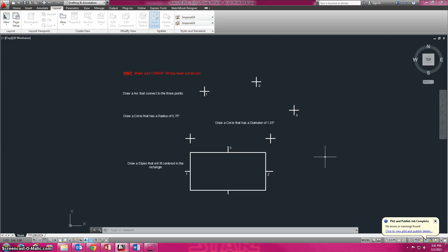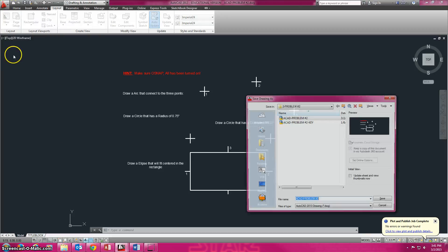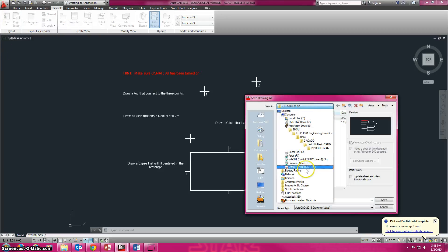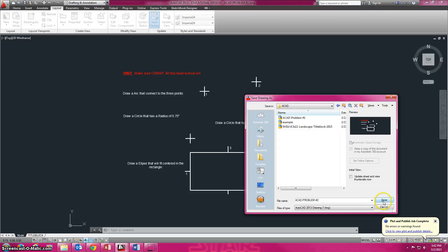Again, the same thing - we're going to want to check our osnap, do our save time, and save as. I've got the file open and I'm going to do a save as. It's going to go to the folder, AutoCAD, and I'm going to save it in there. So I'm saving it to my folder, to the AutoCAD folder.